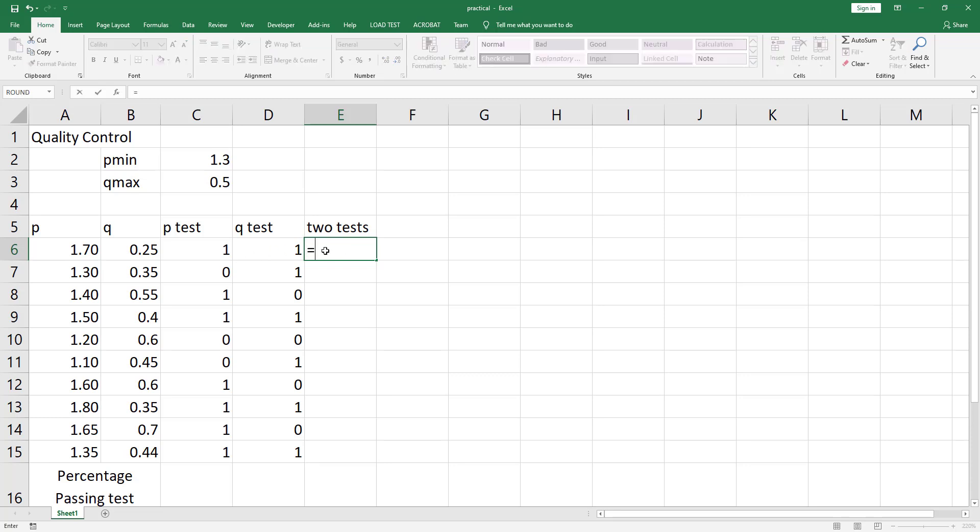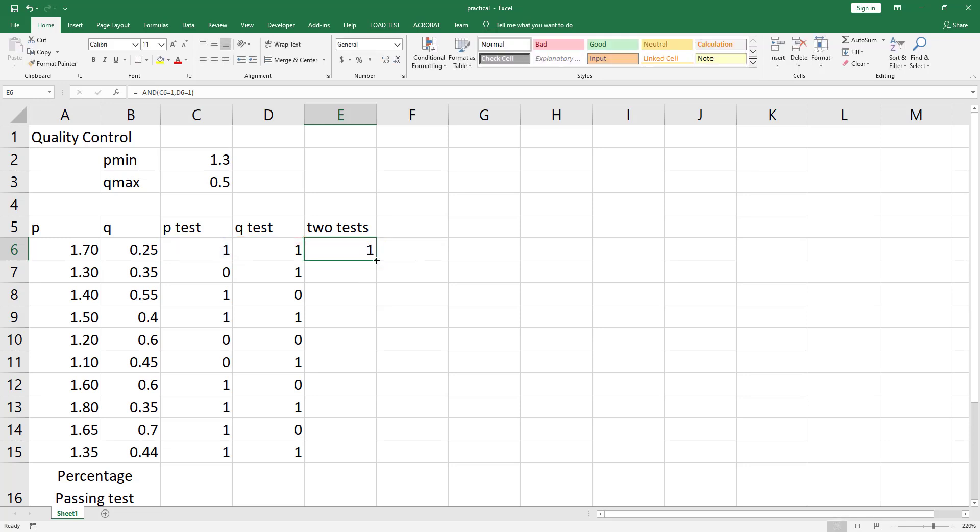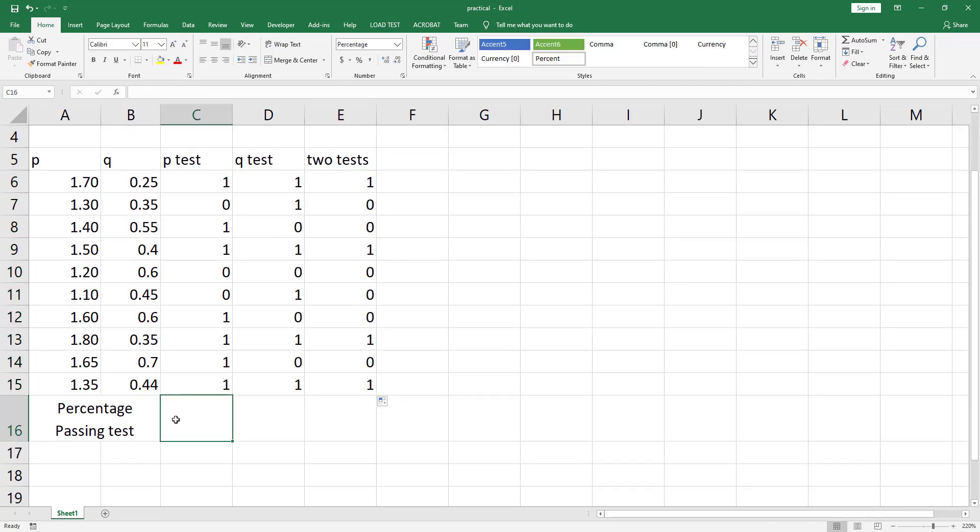So equal, double negation sign, we'll use the AND function. If this cell is equal to 1, this is the first logical expression. Insert a comma. Now if cell D6 is also equal to 1. Close the parenthesis and hit ctrl enter and drag to autofill.